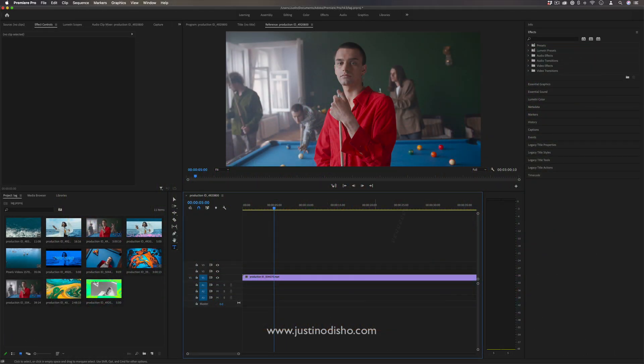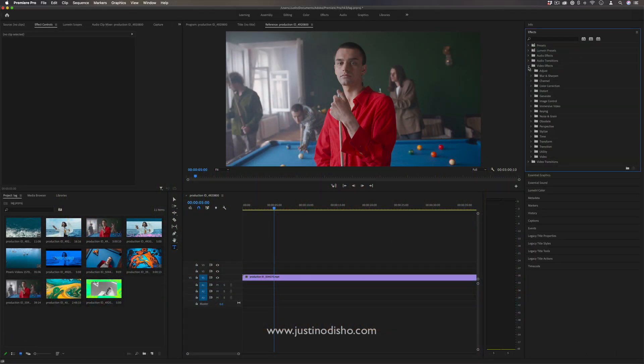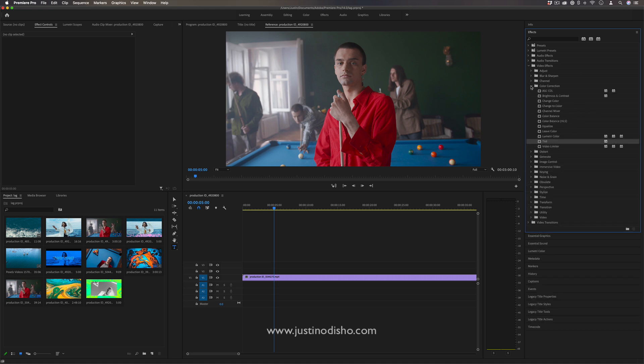So the tint effect is found in the video effects folder on the right hand side in the effects panel, and it's under the color correction folder. You should see tint.